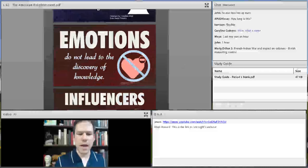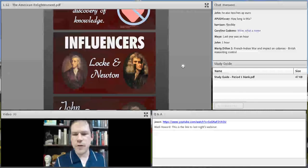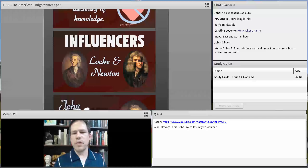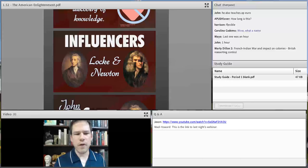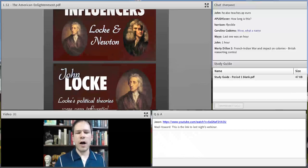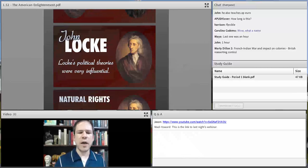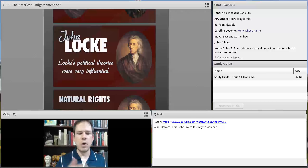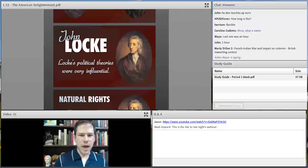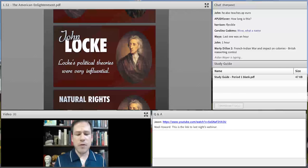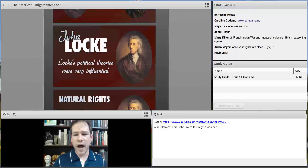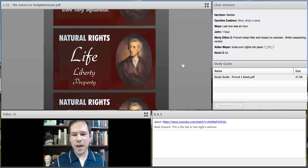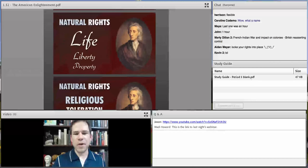The emphasis here is on rational thinking — that emotions do not lead to the discovery of knowledge. The key influencers are John Locke and Isaac Newton. When we think about John Locke, his political theories were very influential. If Thomas Jefferson had put the Declaration of Independence into Turnitin.com, it would have been red-flagged, because he was using Locke's ideas. Locke articulated the natural rights of life, liberty, and property.